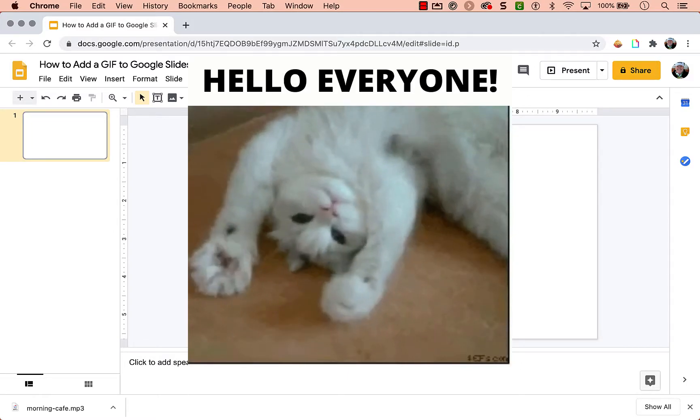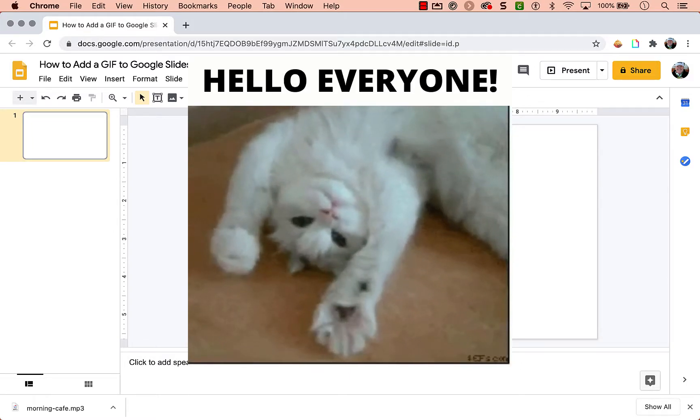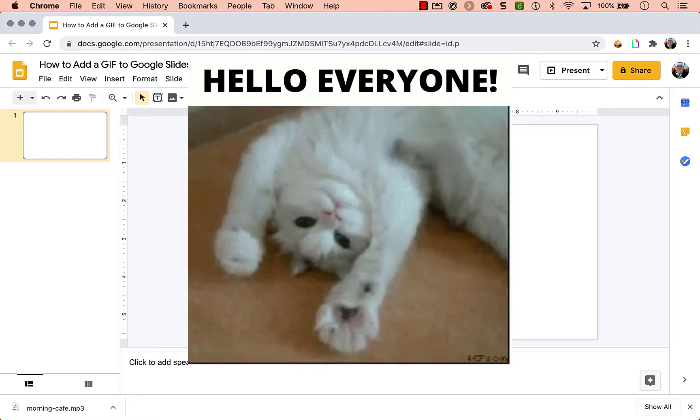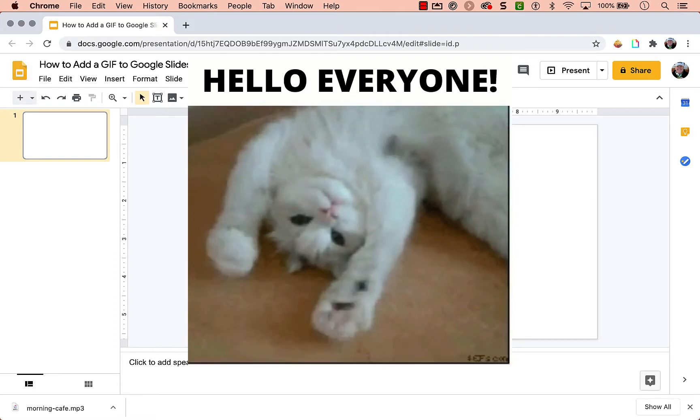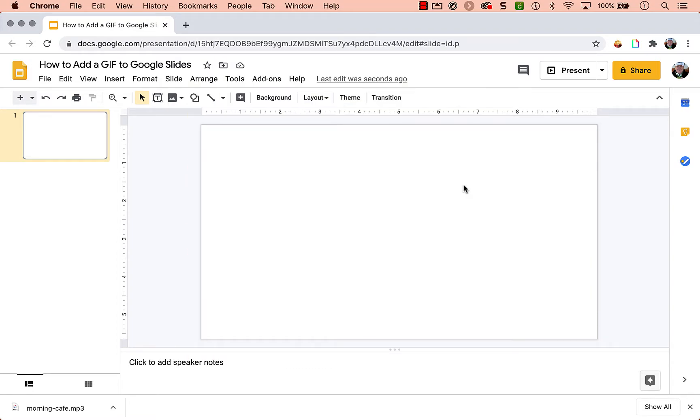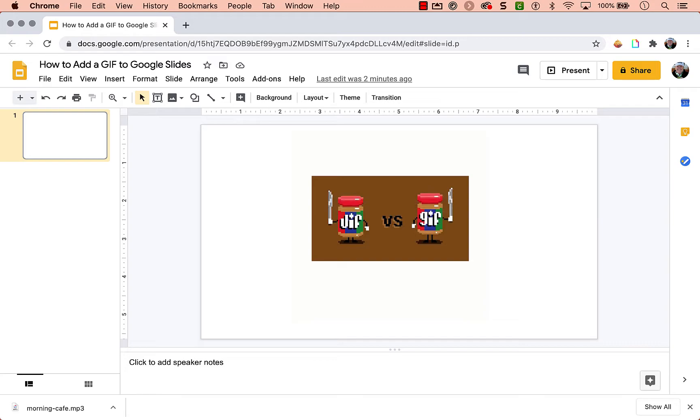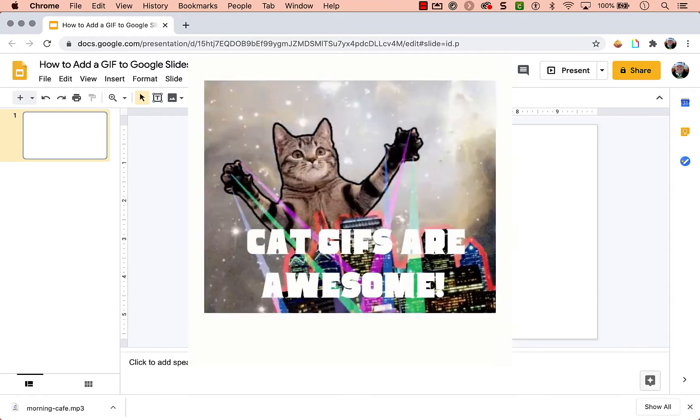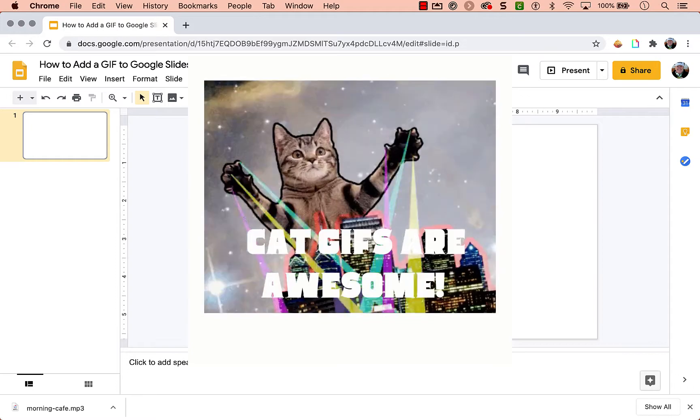Hello. Today I'm going to show you how you can add a GIF to your Google Slides. Now animated GIFs, or GIFs depending on what team you're on, can help enhance a boring blank slide.